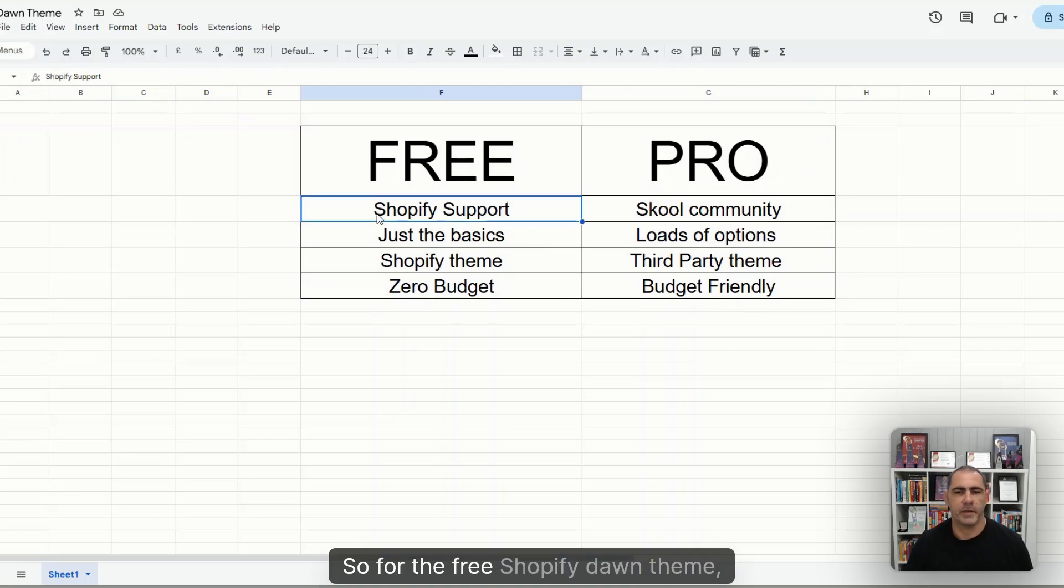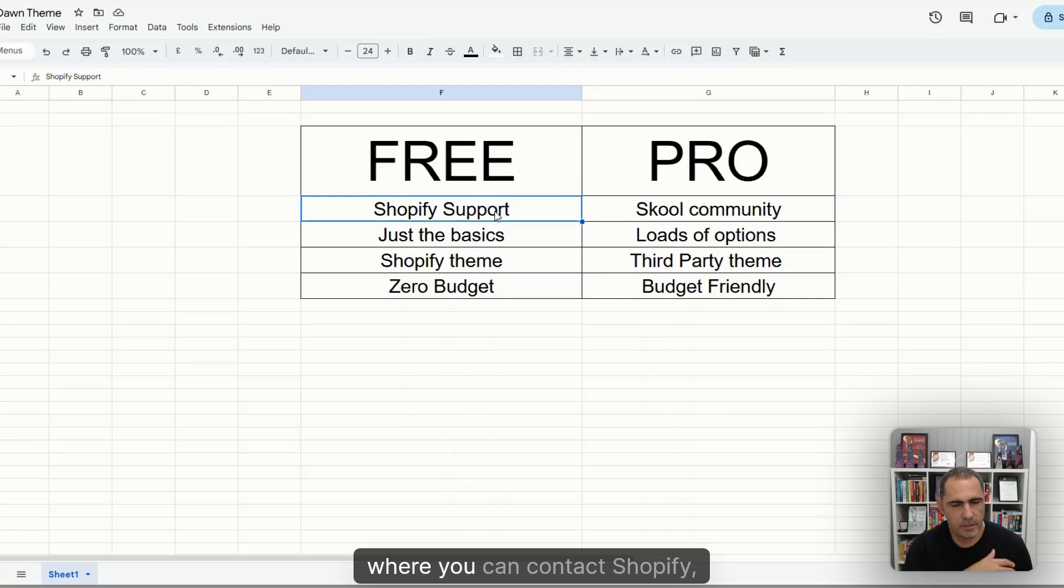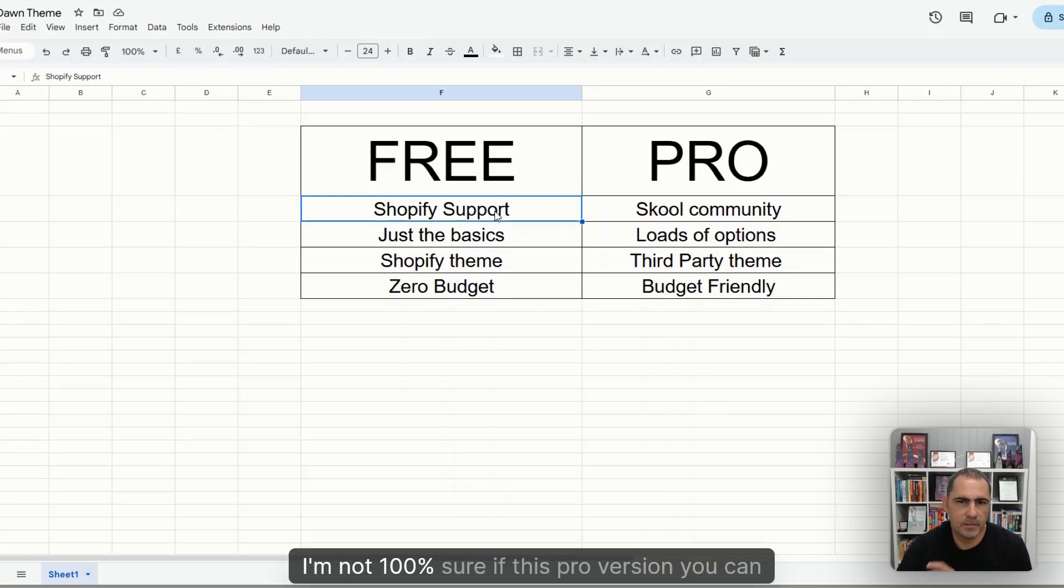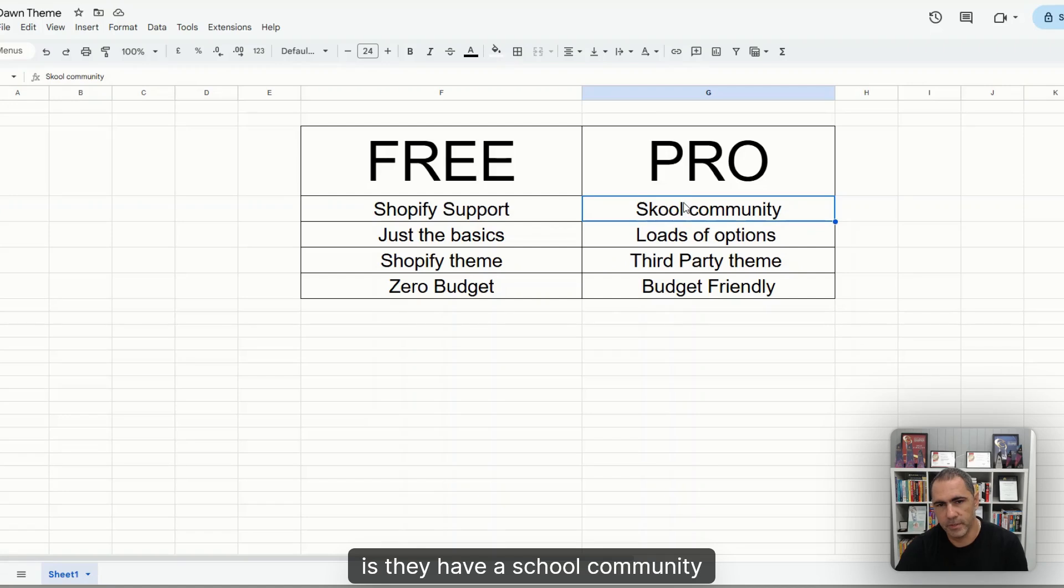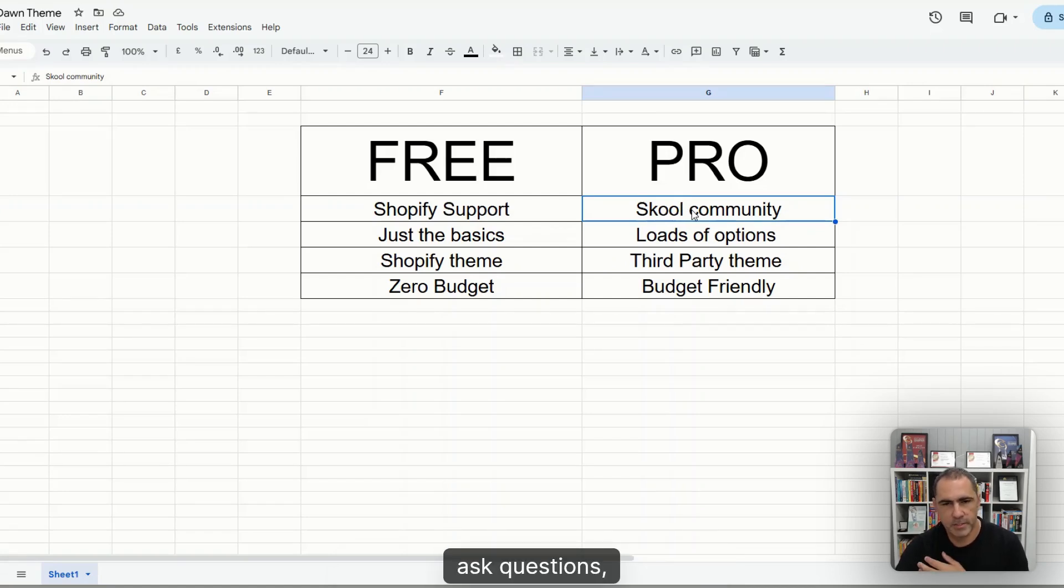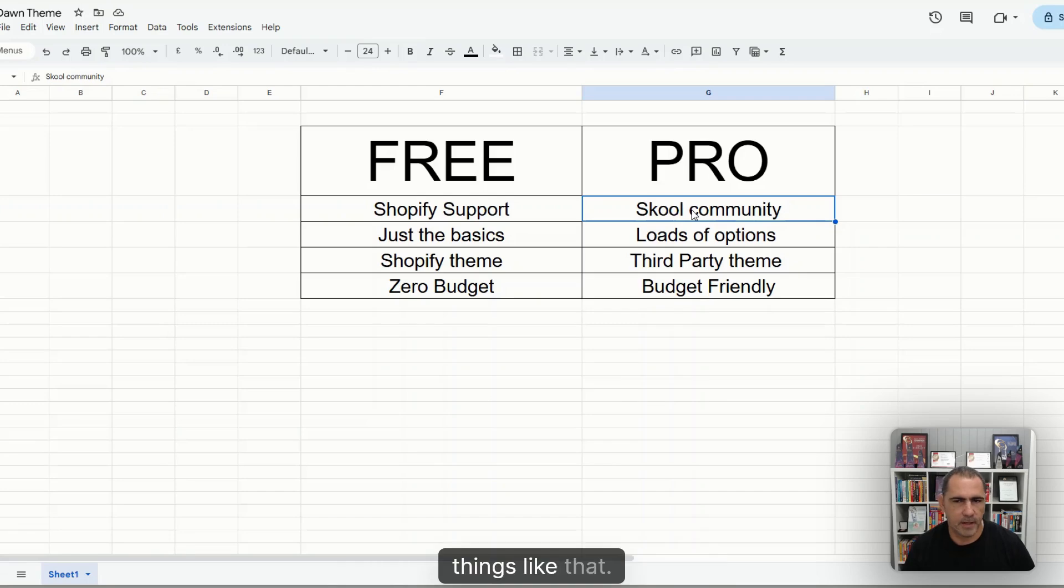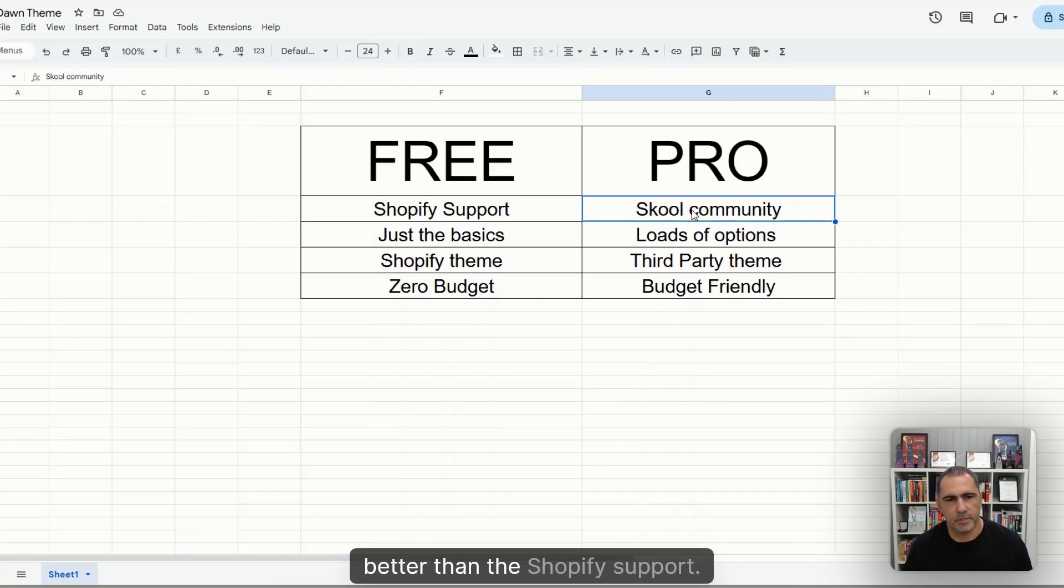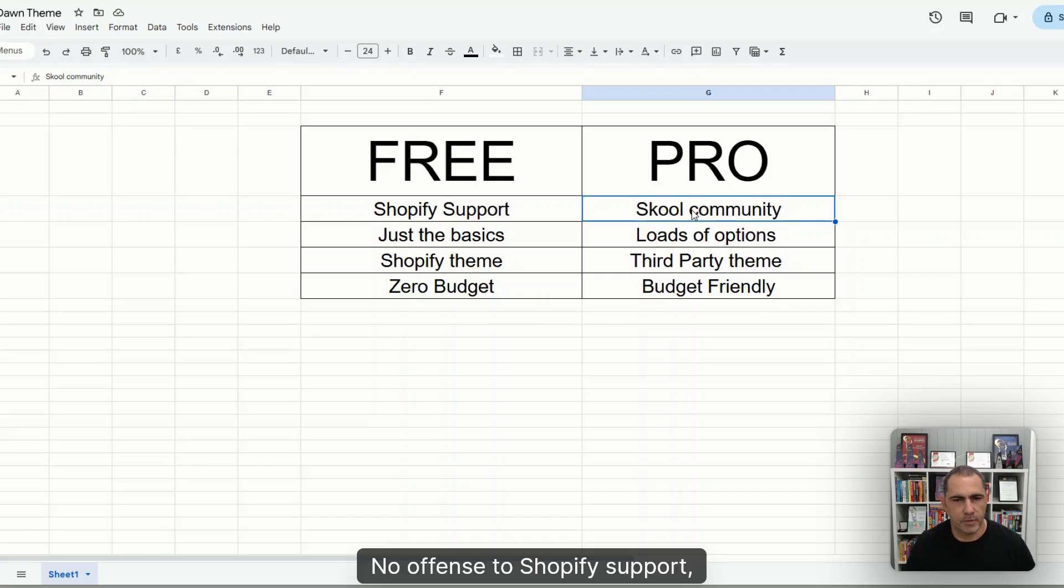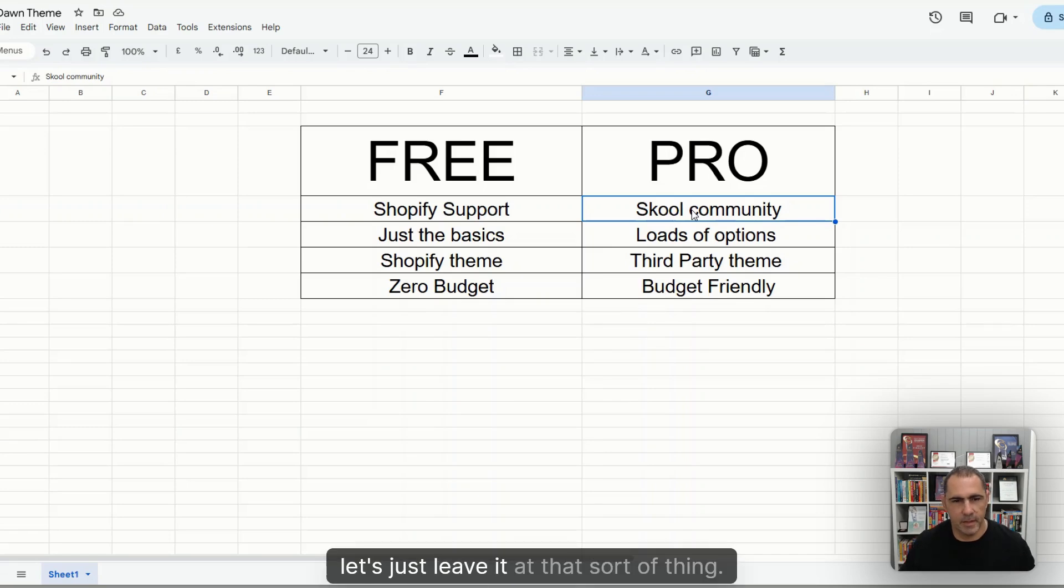So for the free Shopify Dawn theme, it has Shopify support where you can contact Shopify, get some help. I'm not 100% sure if this Pro version, you can actually do that. But the good thing about their themes is they have a Skool community where basically you can ask questions, they can make training videos. And I actually feel like that's probably better than the Shopify support. No offense to Shopify support, but sometimes they aren't always right. It's yeah, let's just leave it at that.